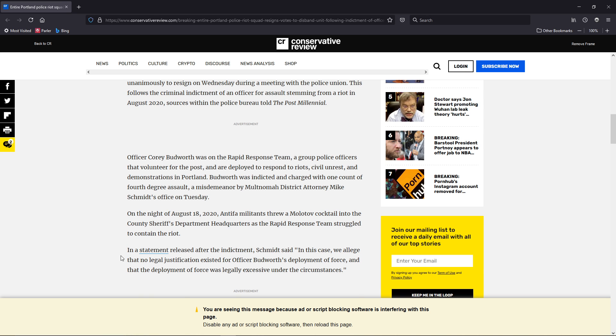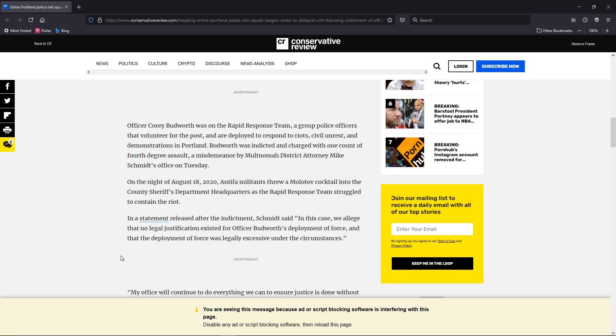In a statement released after the indictment, Schmidt said, In this case, we allege that no legal justification existed for Officer Budworth's deployment of force, and that the deployment of force was legally excessive under the circumstances.